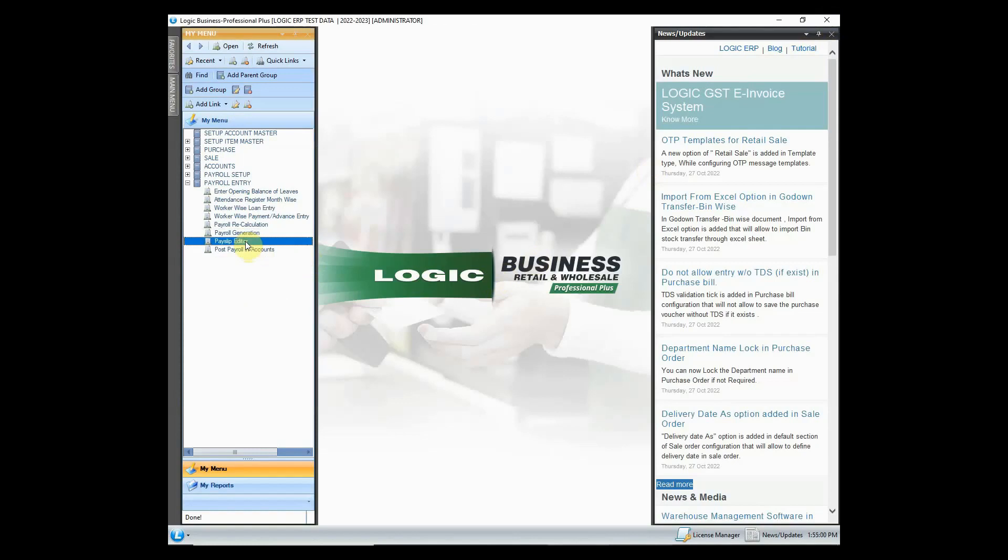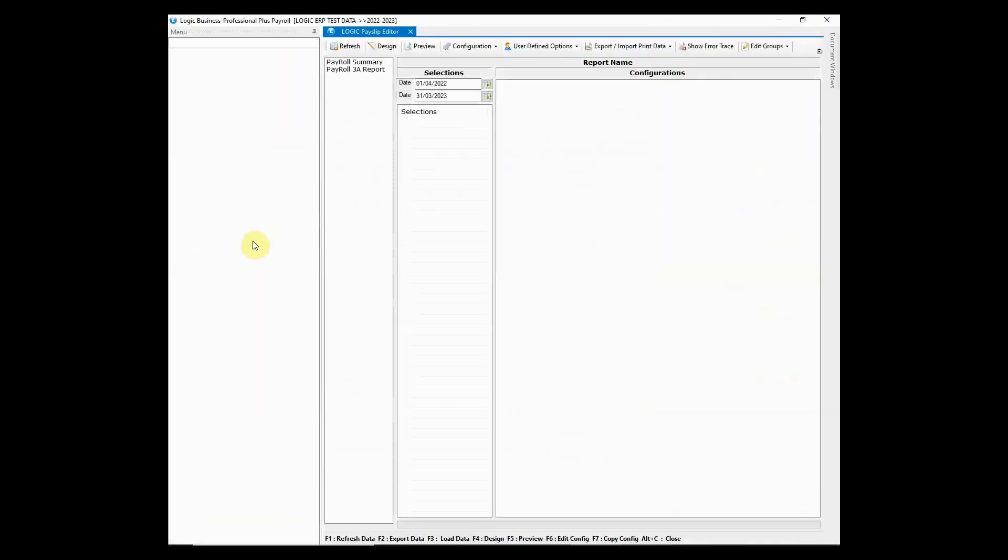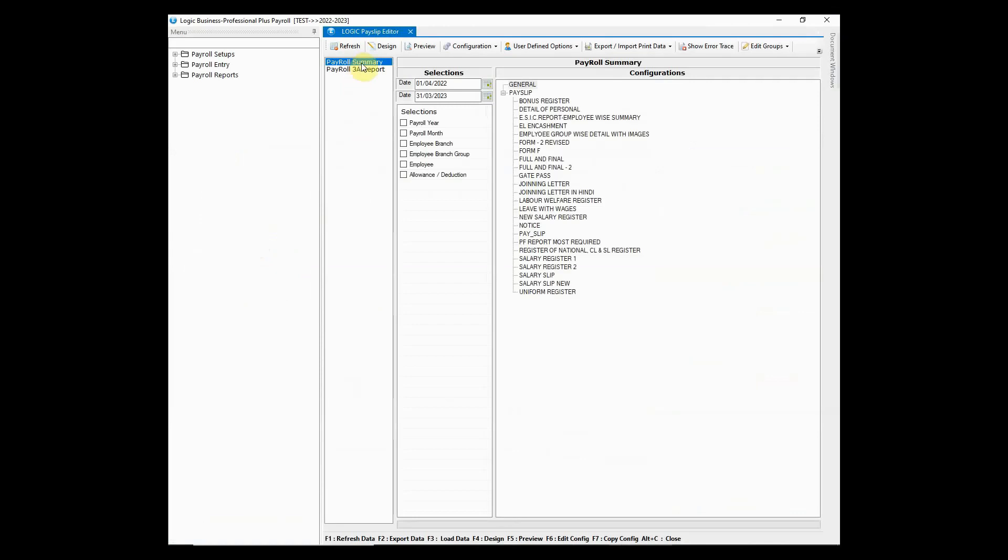Logic ERP also provides payslip editor tool used to design payslip formats. You can create and customize payslip format as per requirements.